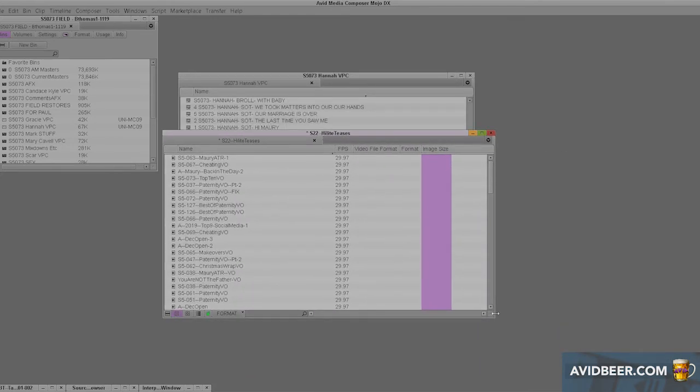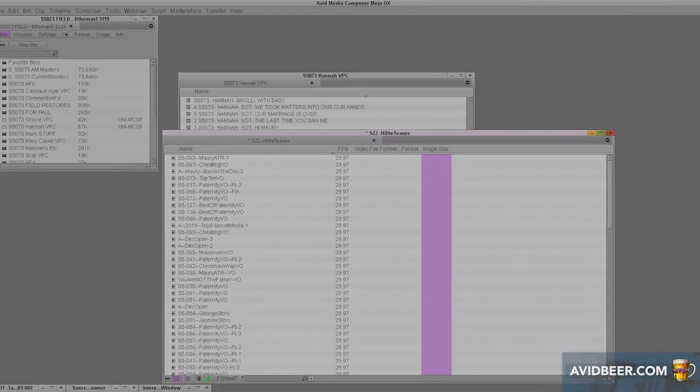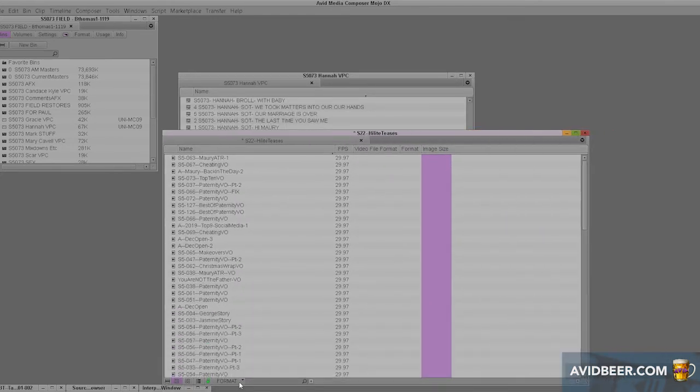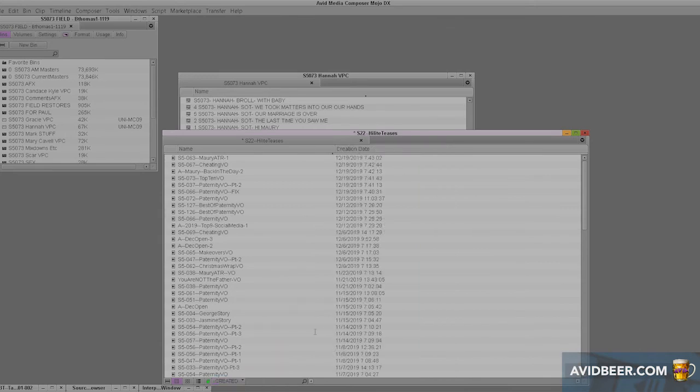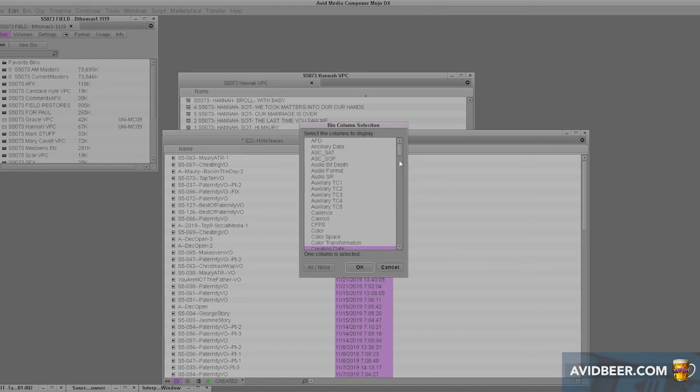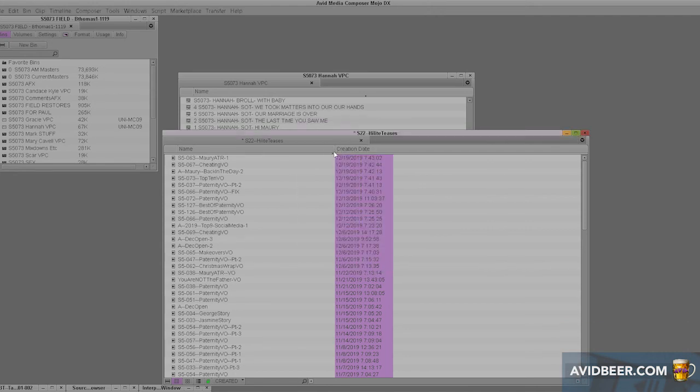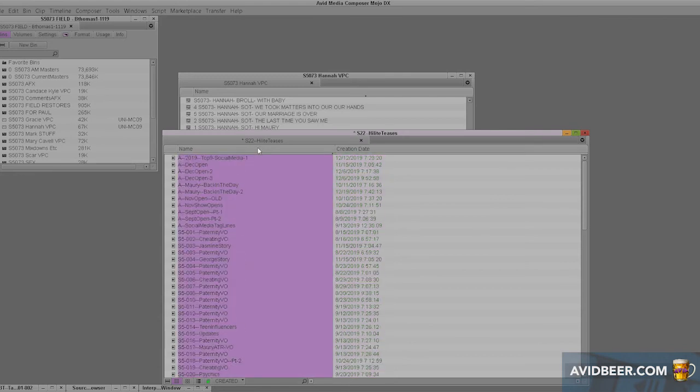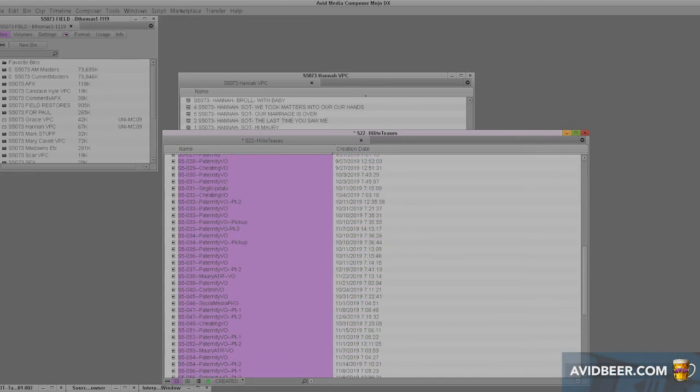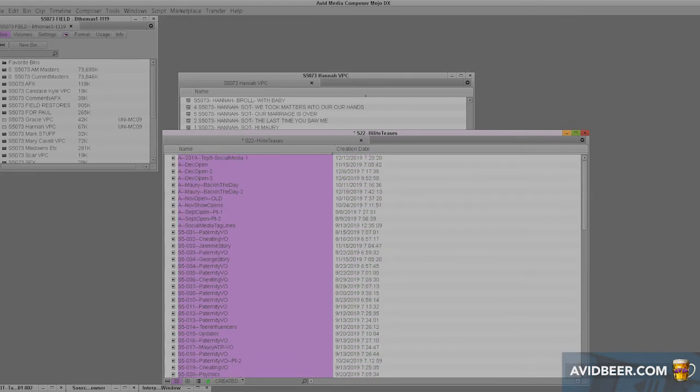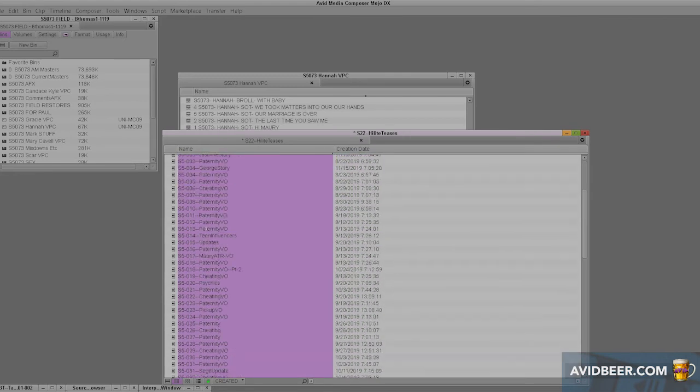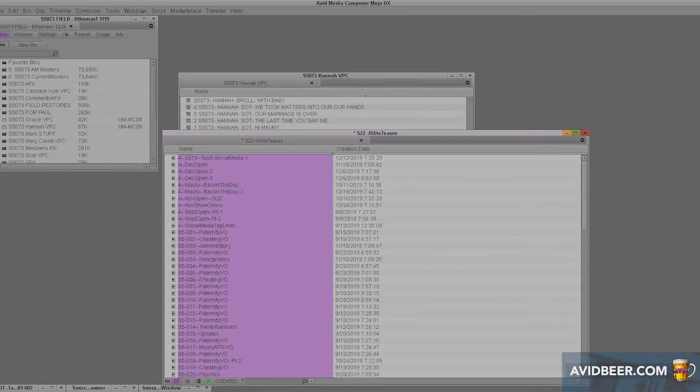The other one I would do is something I call creation date, whatever you want. So I choose a column, I click all or none, I click the creation date, I click OK, and I have this column here. That was sorted by alphabetical order by the name, but I said to myself, I just brought in these clips.